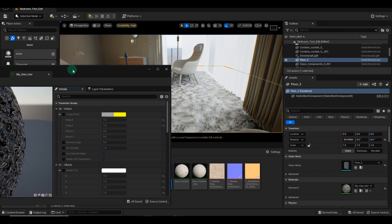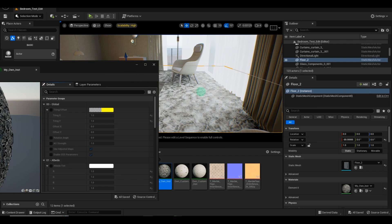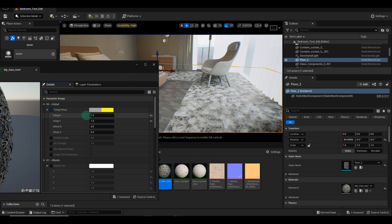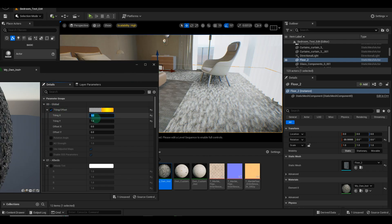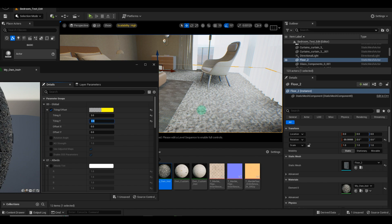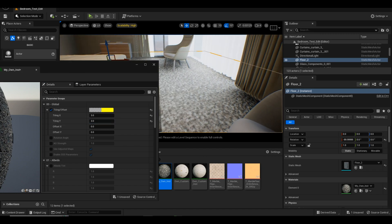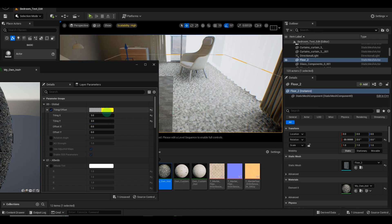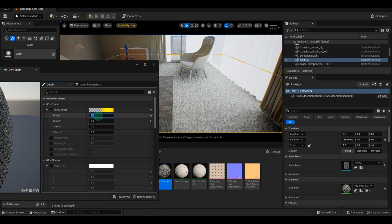You can enable tiling and experiment with different values for the X and Y axes. Try out various combinations to find the best variation that suits your floor texture.